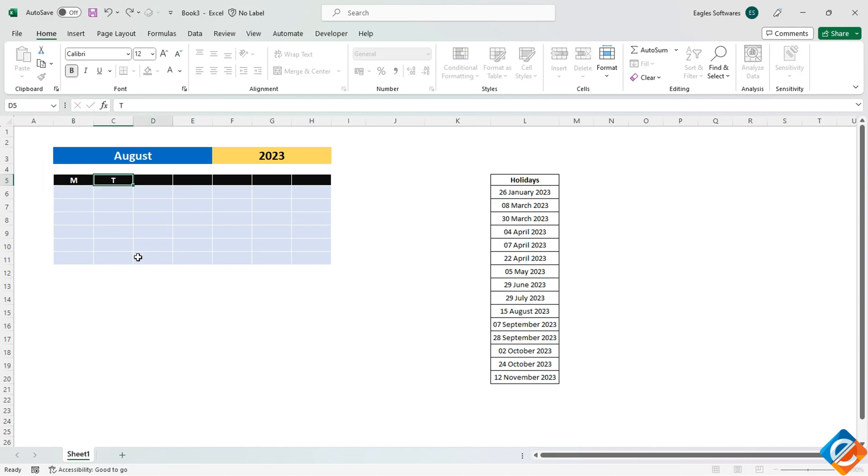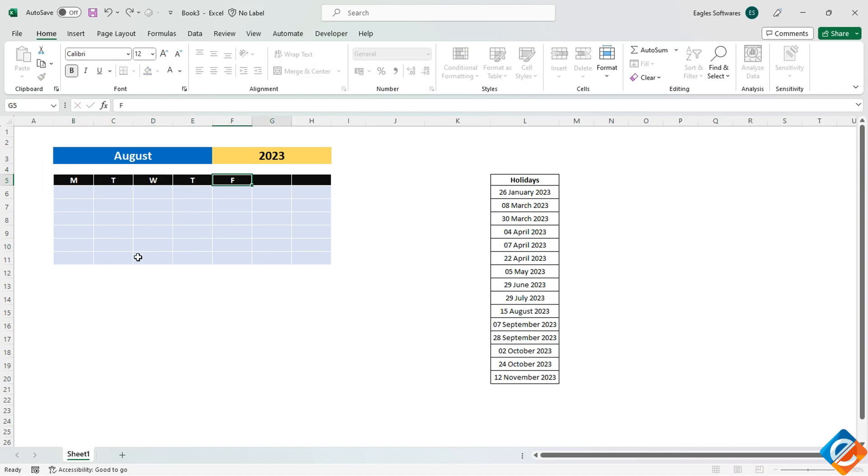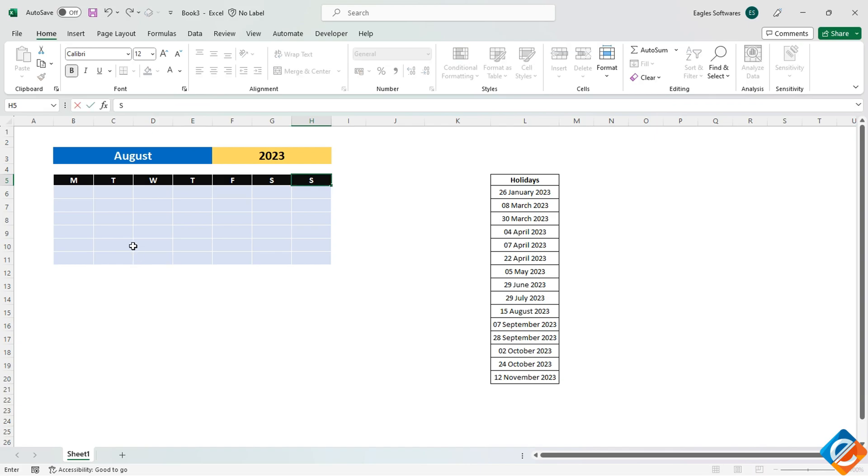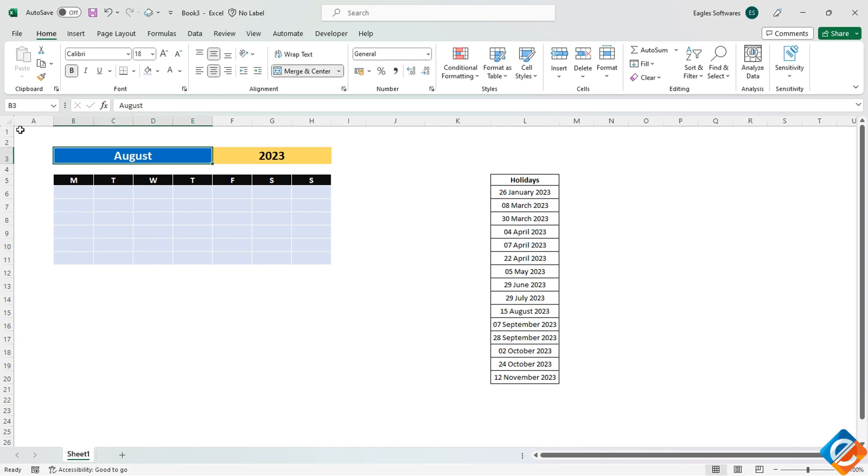Next, input the headers for the days of the week, from Monday to Sunday. Since we now have the current month entered, we need to determine the starting day of the month.